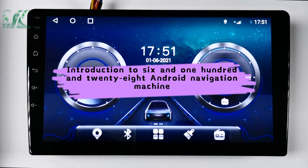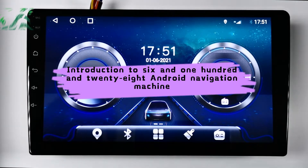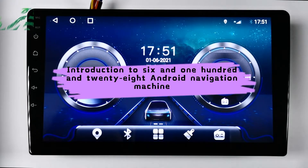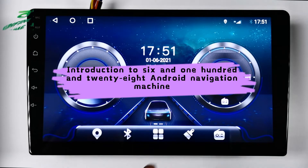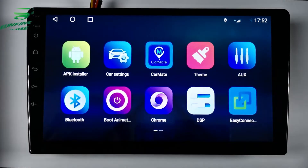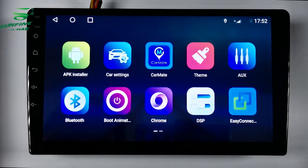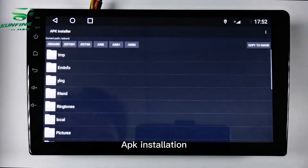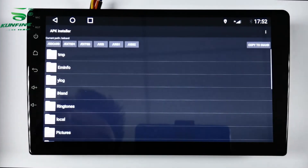Introduction to the 6 and 128 Android Navigation Machine. This section covers the system main interface and APK installation process.